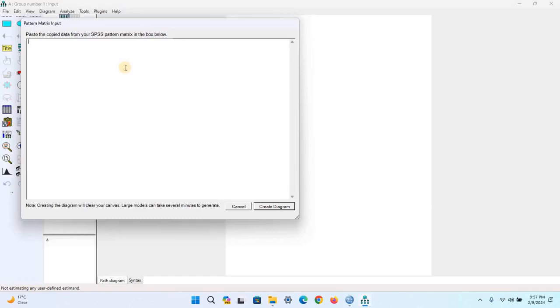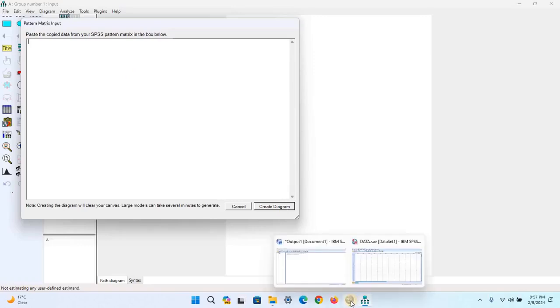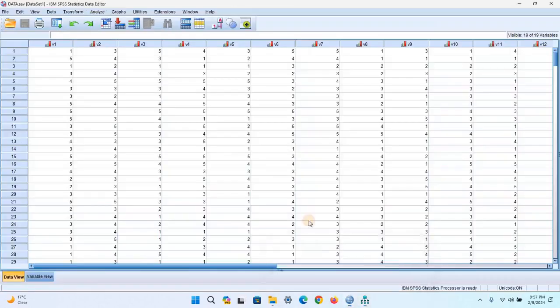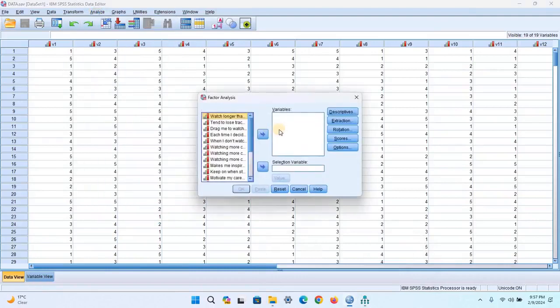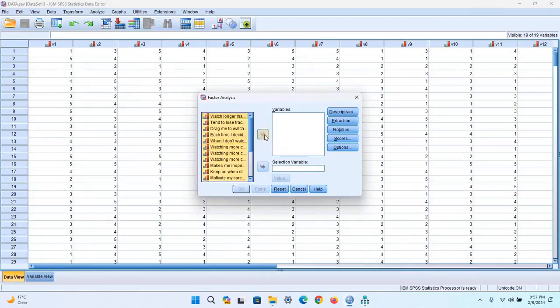This is also called the Rotated Component Matrix from the factor analysis. Now I can open SPSS Statistics. In the Dimension Reduction, select Factor, then select the variables you want to analyze.